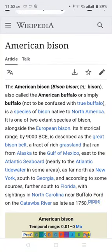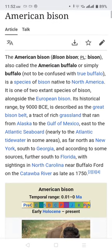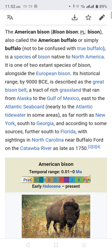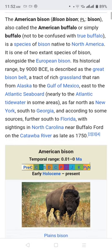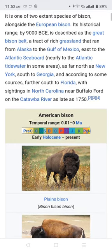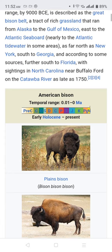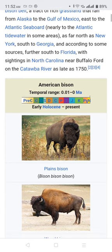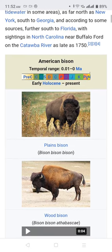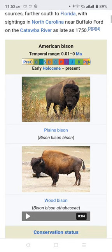The American bison, also called the American buffalo or simply buffalo, is a species of bison native to North America. It is one of two extant species of bison alongside the European bison. Its historical range by 9000 BC is described as the great bison belt, a tract of rich grassland extending from the Gulf of Mexico to the Atlantic seaboard, as far north as New York, south to Georgia, and according to some sources as far as Florida, with sightings on the Catawba River as late as 1750.